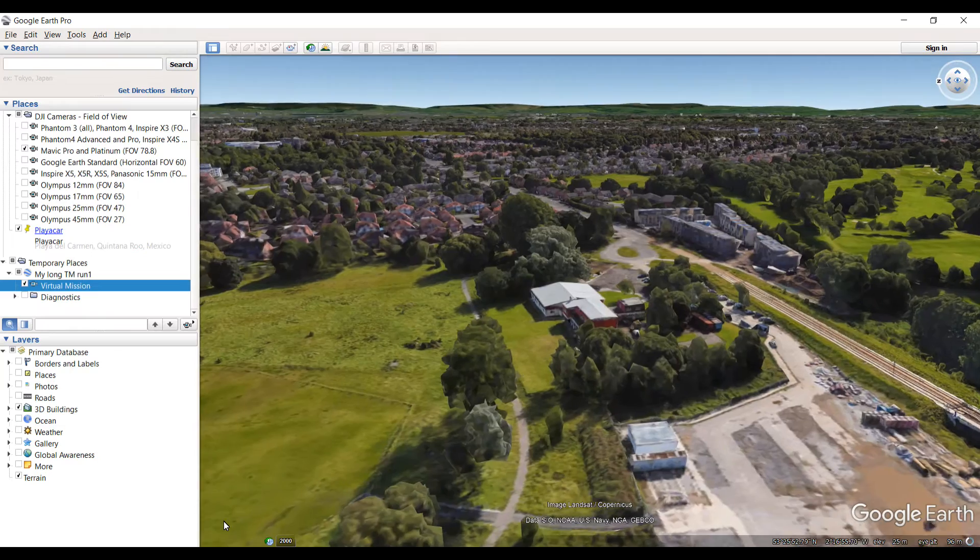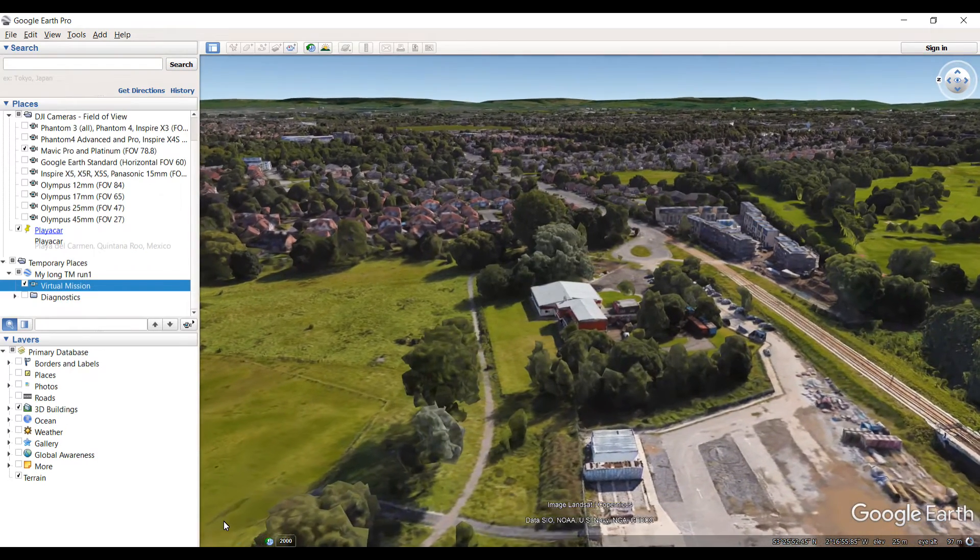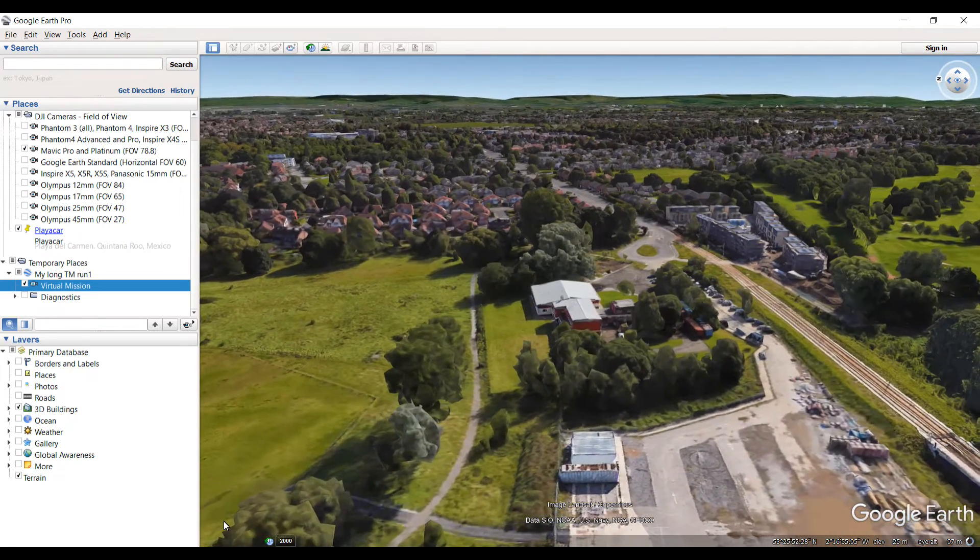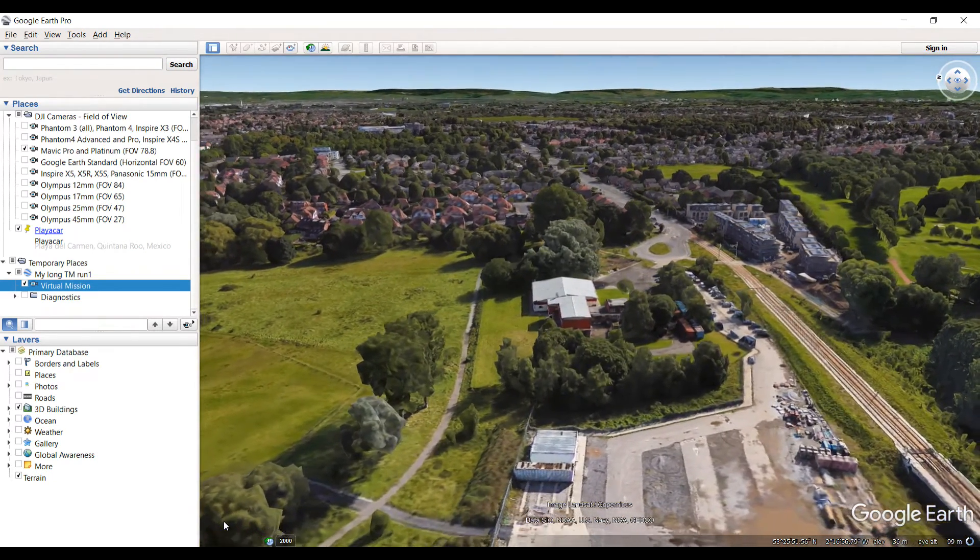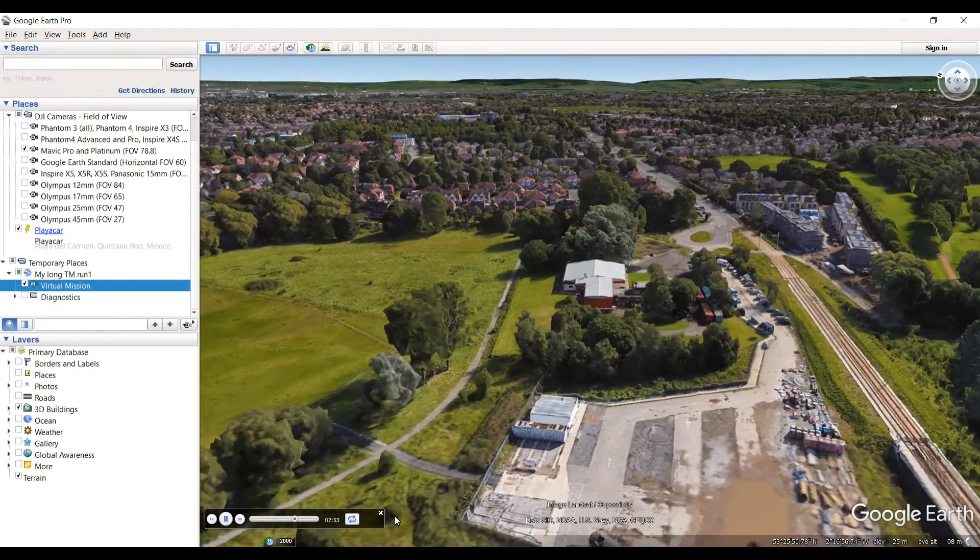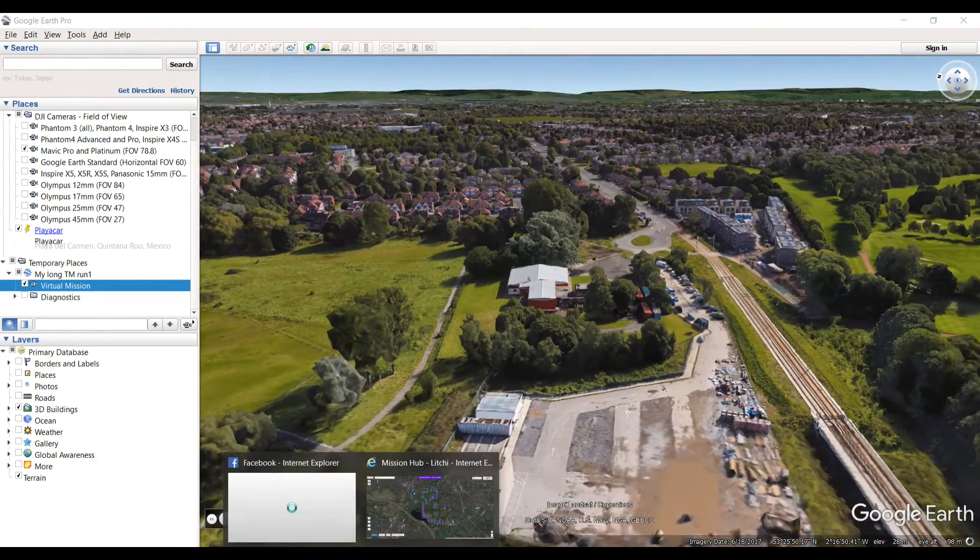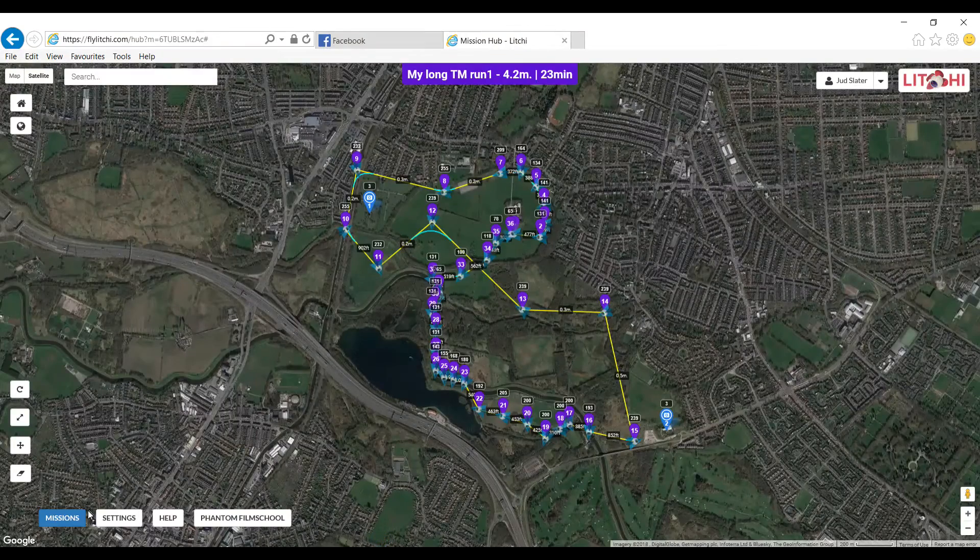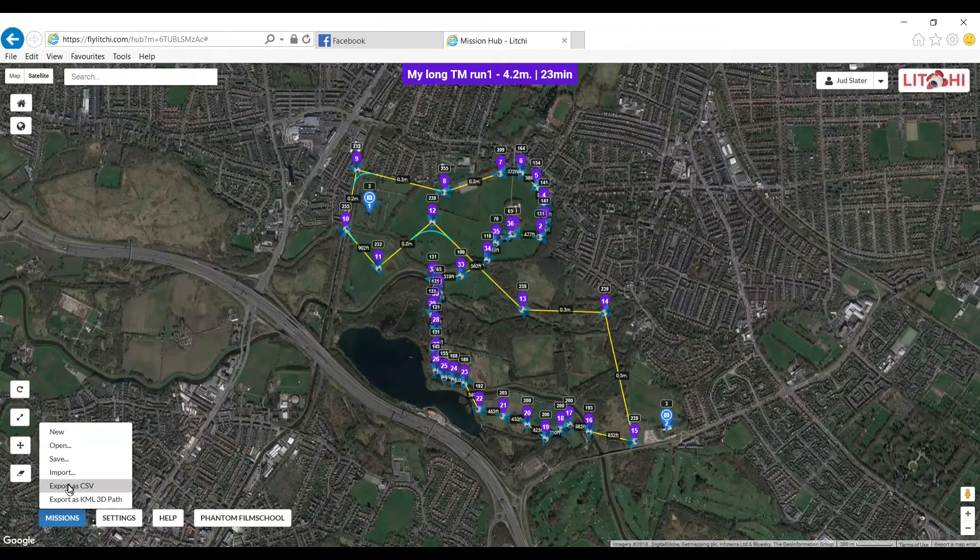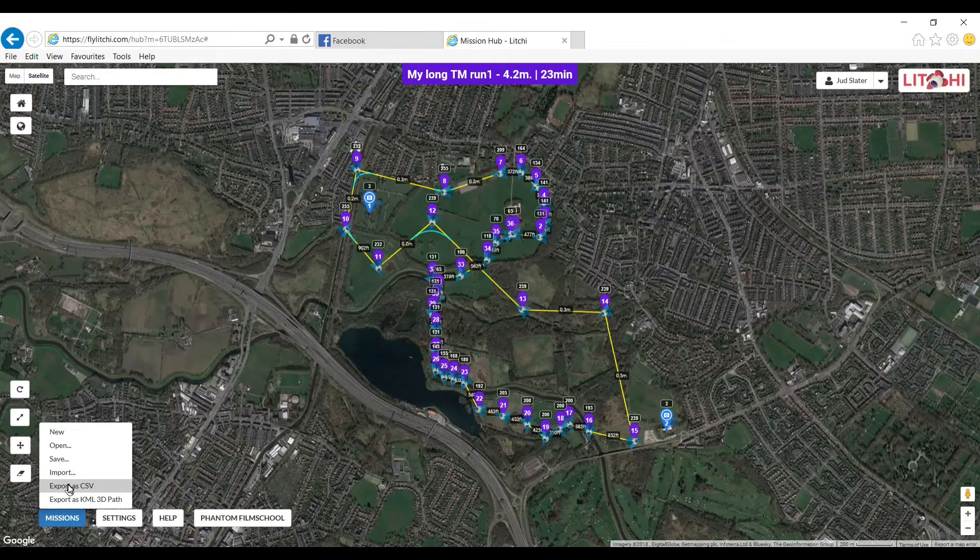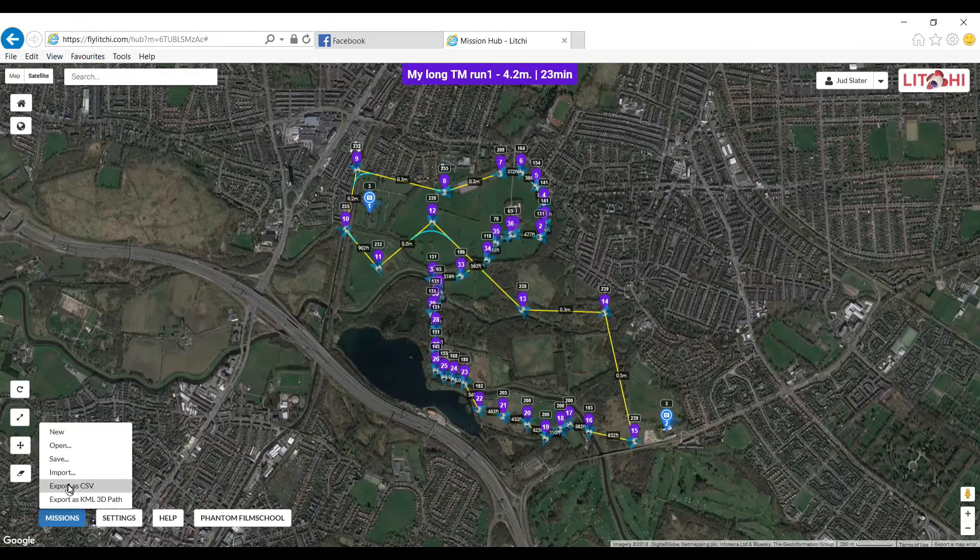It took me about 30 seconds to work it out. I was trying to download a CSV from AirData but you don't. You want to download it like I said from clicking on the missions there and export as a CSV. So create the mission first of all as you would do, and then just save it and then export it as a CSV.